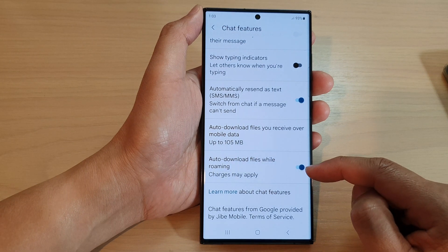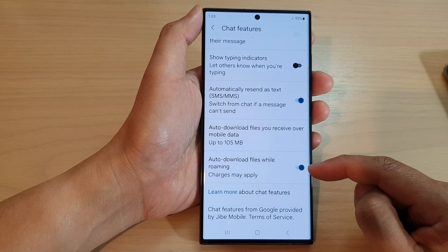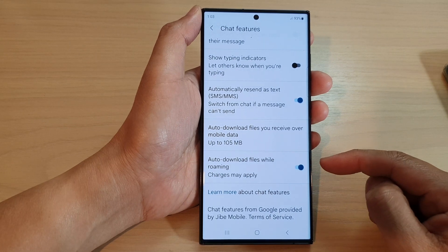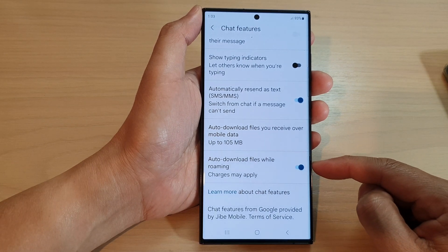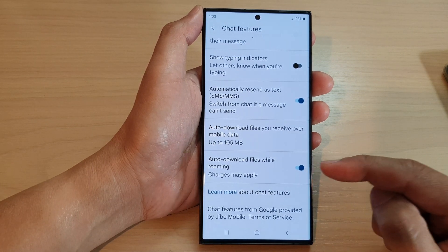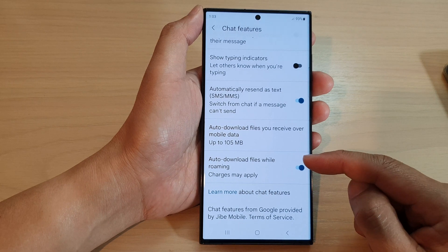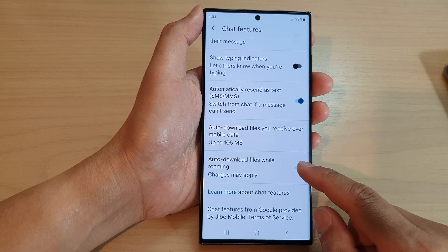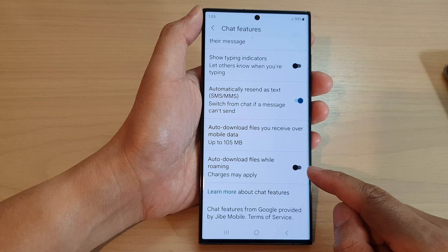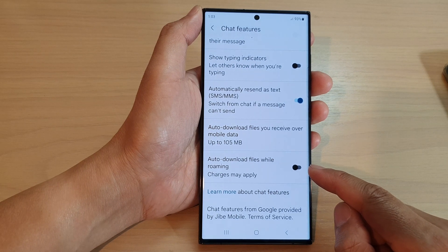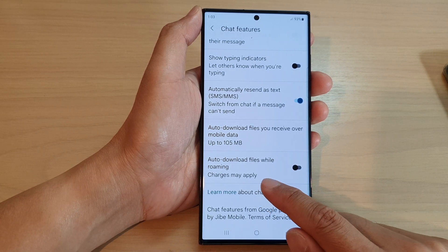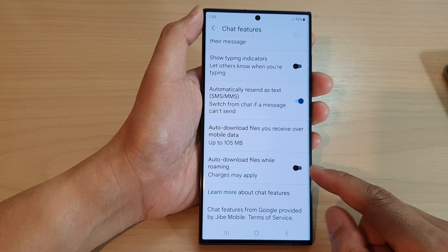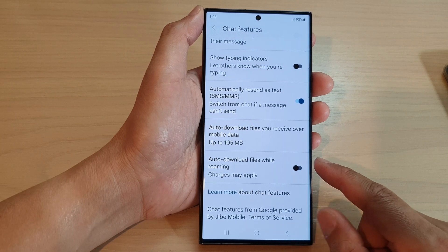When this is switched on and you are outside of your local network area, your phone will allow you to download files while roaming. I would recommend switching this off because charges may apply, and it can be very expensive if you use mobile data while roaming.